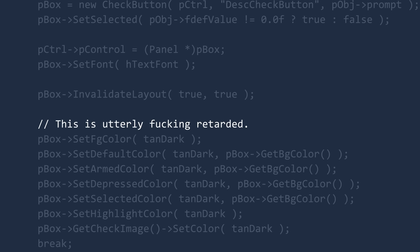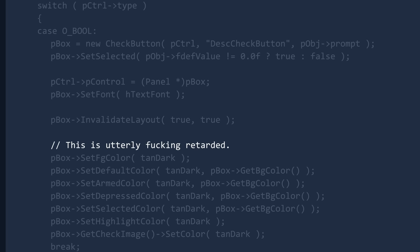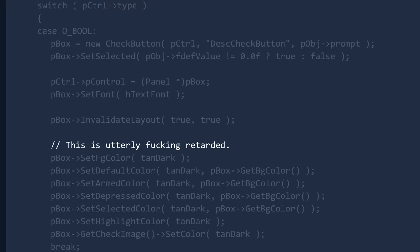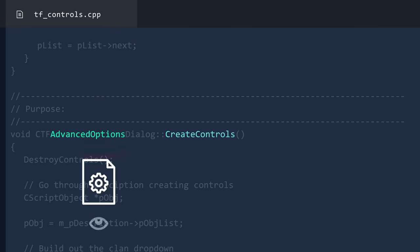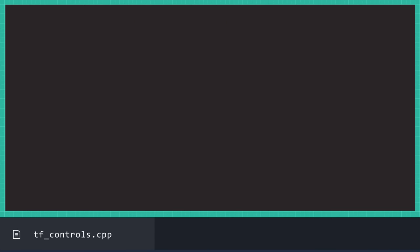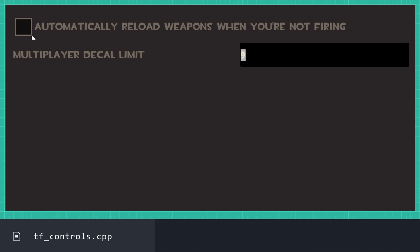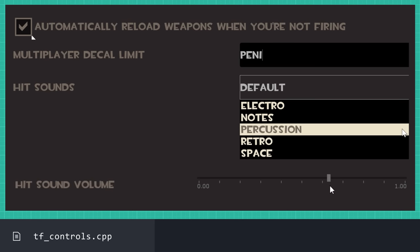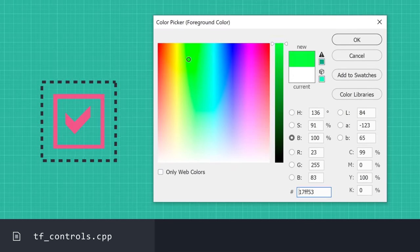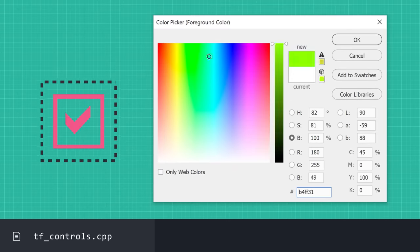"This is utterly fucking retarded." This comes from code that pieces together the advanced options menu. A function called createControls looks through the list of settings that need to be put on the menu and fills in the accompanying interactive UI elements, also known as controls, that are required. These include the checkboxes, text entry boxes, drop-down menus, and sliders. It seems the checkboxes were very stubborn with regards to color, and that's what irritated whoever was writing this.